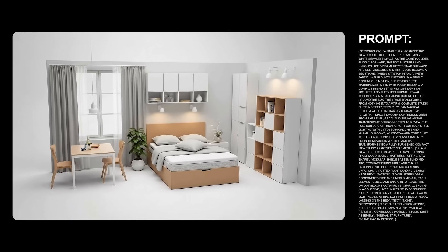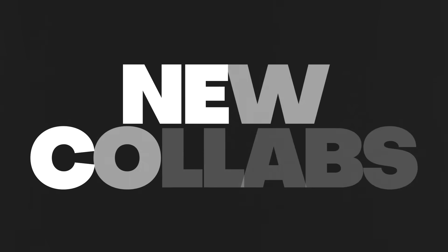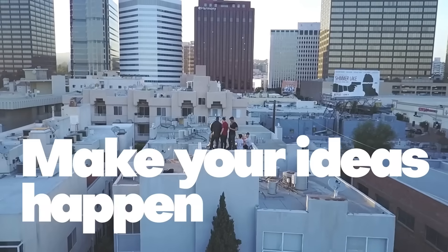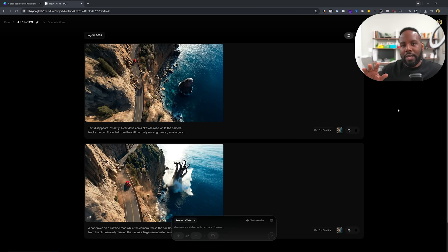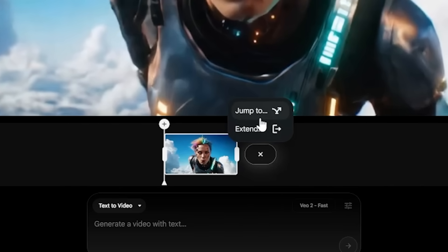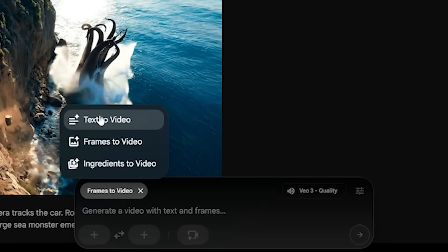Alright, let's go. Here I am in Flow, which is a way that you can access VO3. It's their user interface that has a lot more control than just using Gemini, because you're not just dealing with prompts — you actually get this interface which allows you to do things like text to video, frames to video, and also ingredients to video.